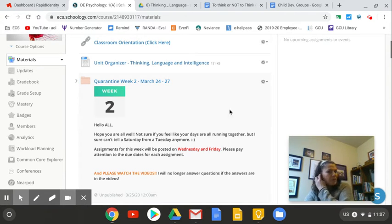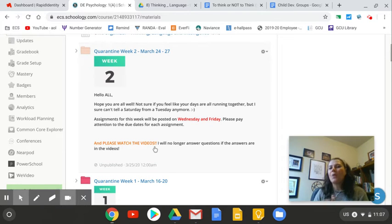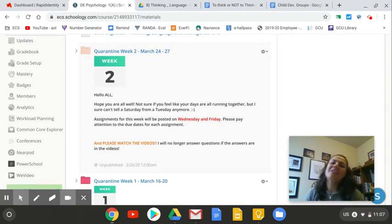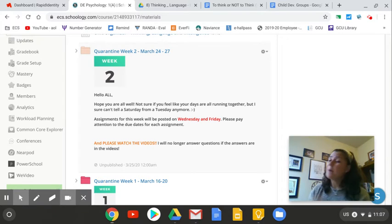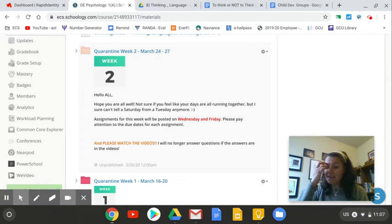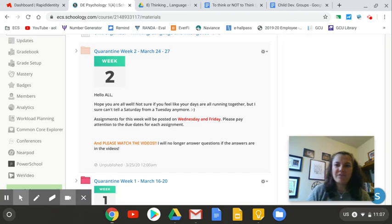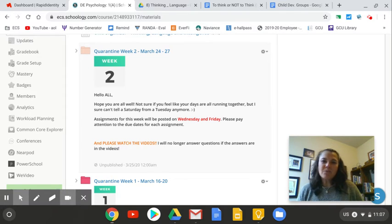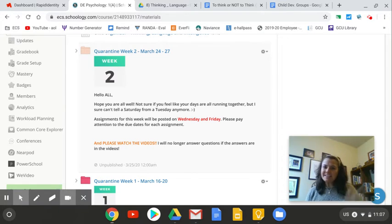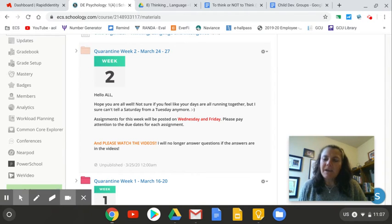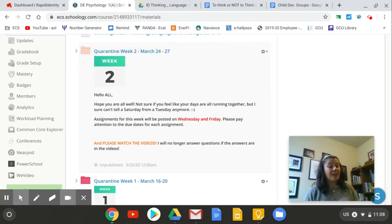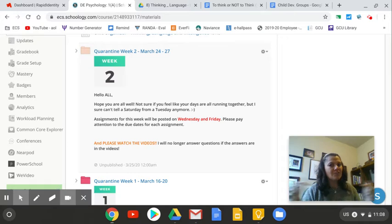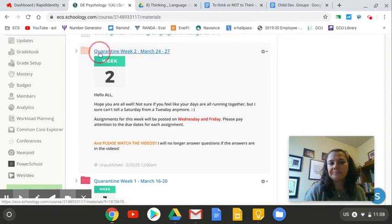So Quarantine Week 2, as it says, please watch the videos. I will not entertain any questions if the answers are in the video. I was getting 15 to 20 emails about stuff that I had said on the video or that was in the directions, and it's just a lot of time to write up these lessons and grade in addition to answering all these emails when the answers are right here.